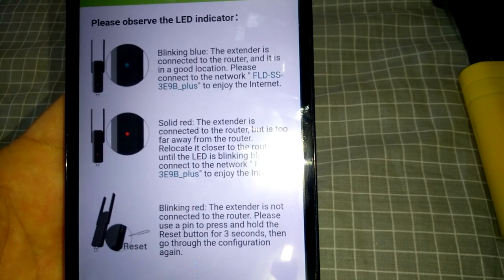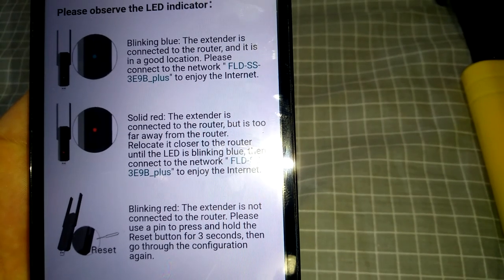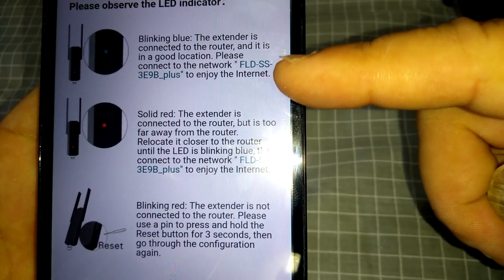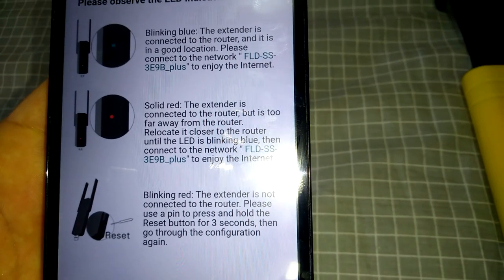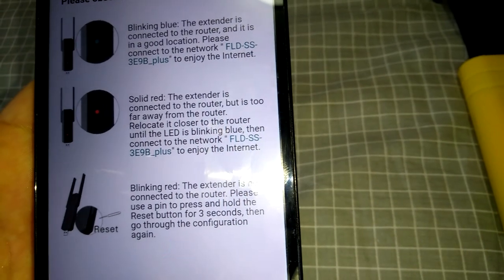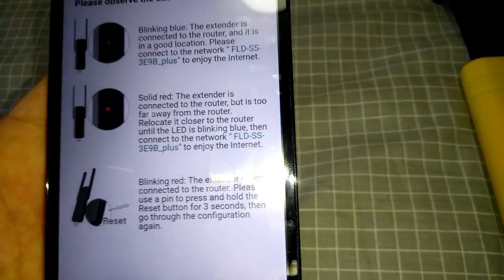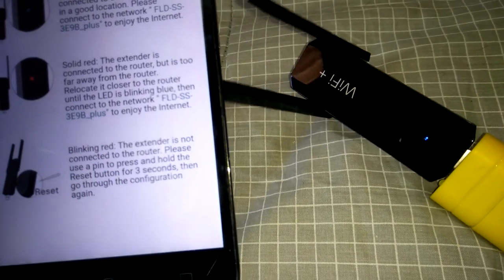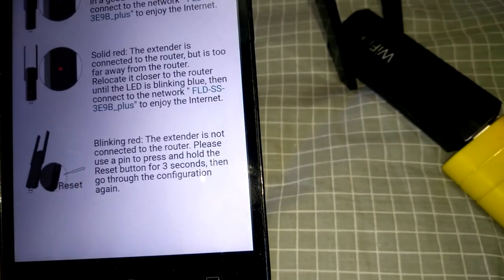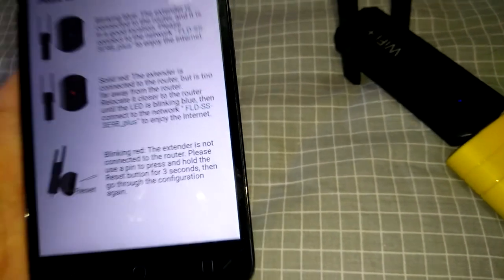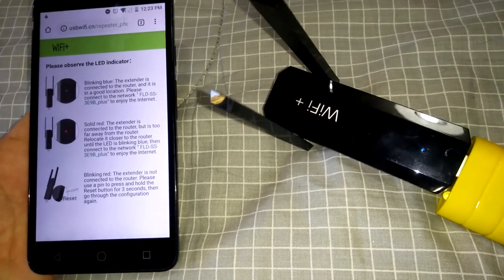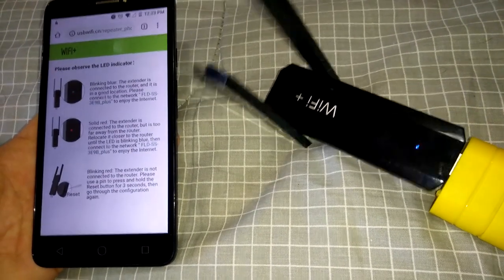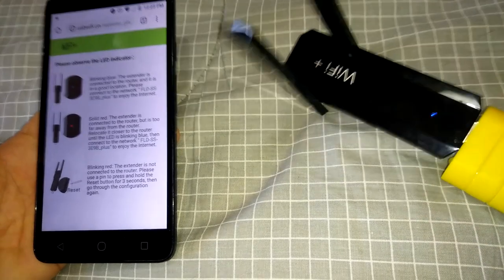So it tells you blinking blue, the extender is connected to the router in a good location. Please connect to the network. Solid red, the extender is connected to the router but is too far away from the router, so relocate the actual repeater itself closer to the ILO. But as you can see, it's blinking blue. And blinking red means the extender is not connected to the router. So this is pretty good because if it's solid red, it means you're still connected but the WiFi signal ain't that great, so you can just move around till it goes the blinking blue again.